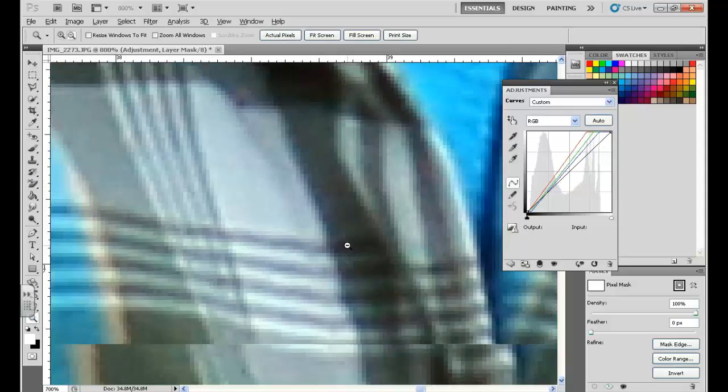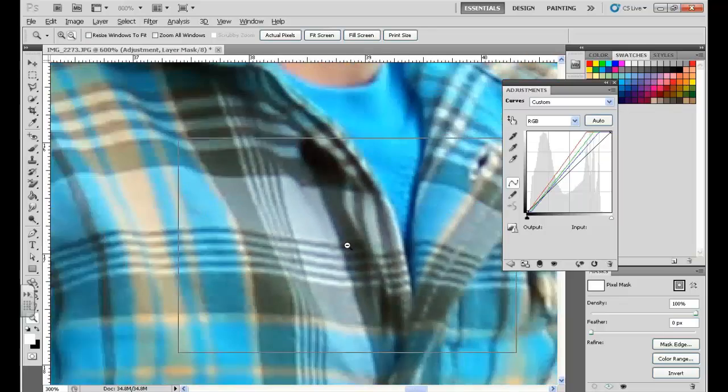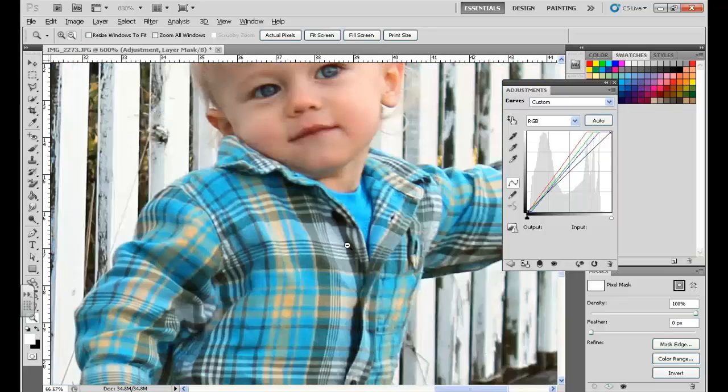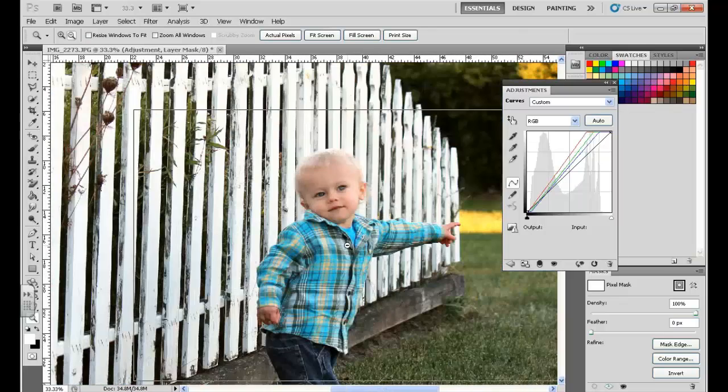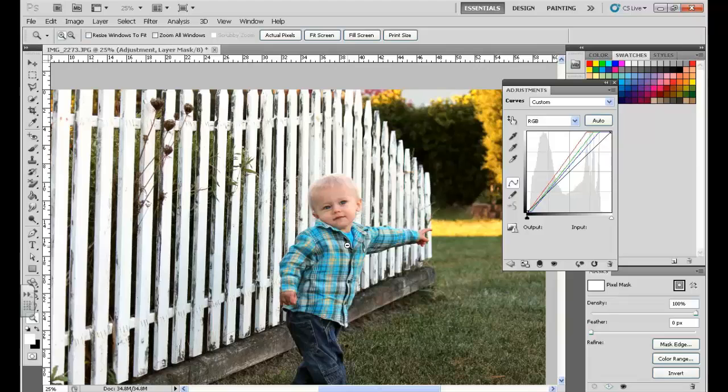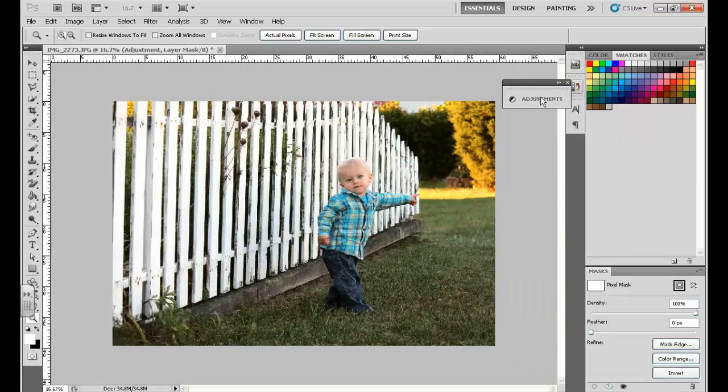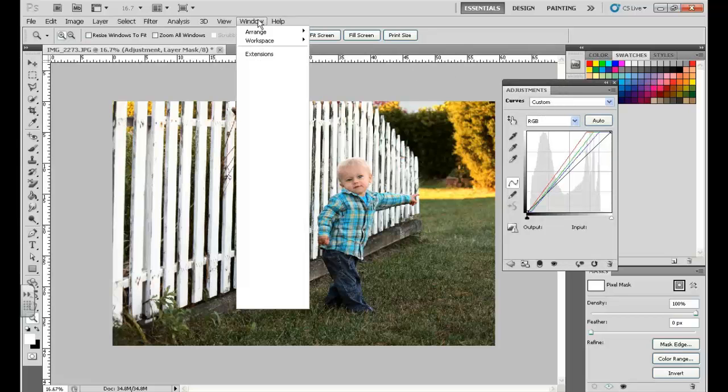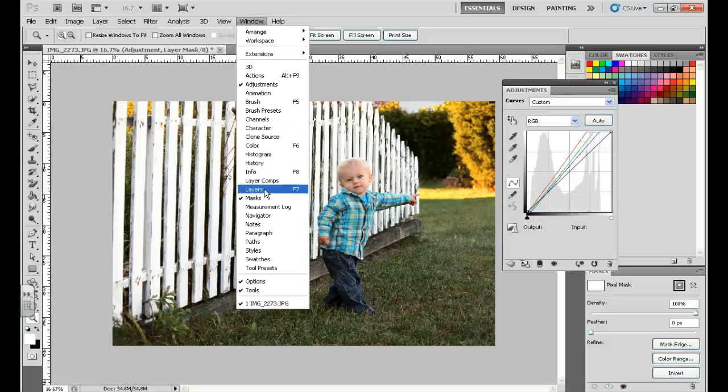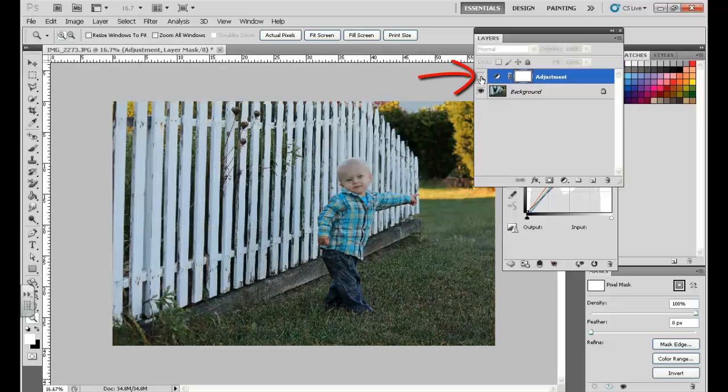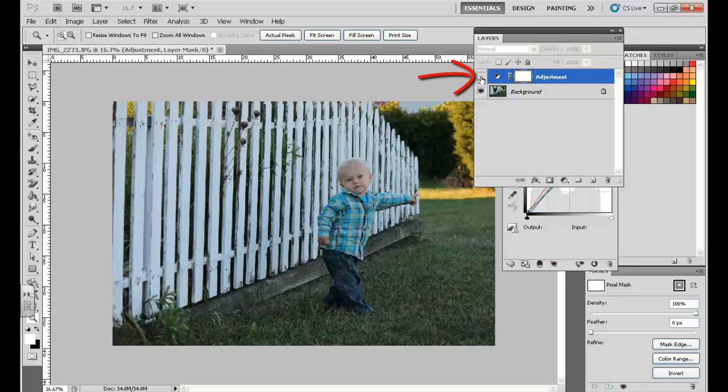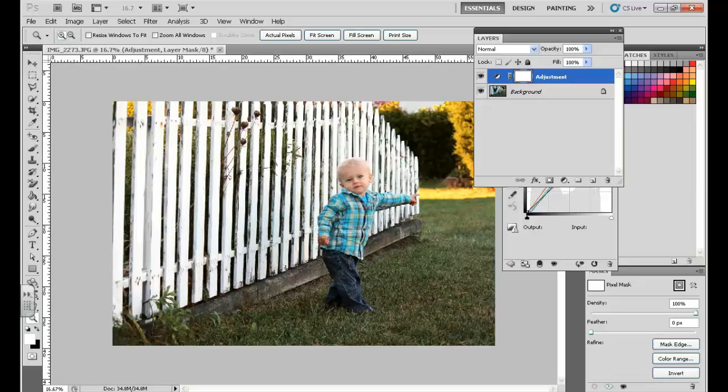Alright, now I'm going to zoom out so I can see my entire photo. And that looks great. It's exactly what I wanted for my color correction. Now if you want to see the before and after here, you can open up your layers menu by going to Window > Layers. And if you turn off that eyeball right next to your adjustment layer, you can see what it looked like before and after your color correction.